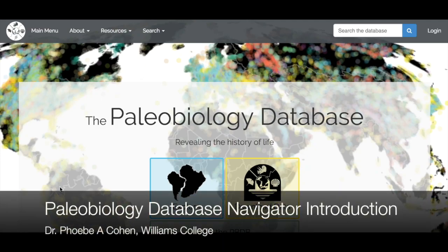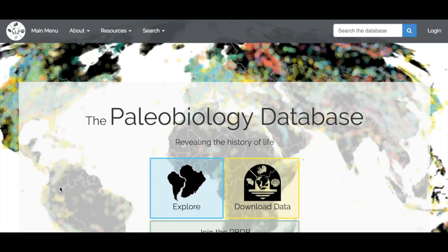This video will provide an introduction to the Paleobiology Database Navigator Interface. The Paleobiology Database is a huge online database that seeks to catalog all fossil occurrences across all geologic time and across the whole tree of life.